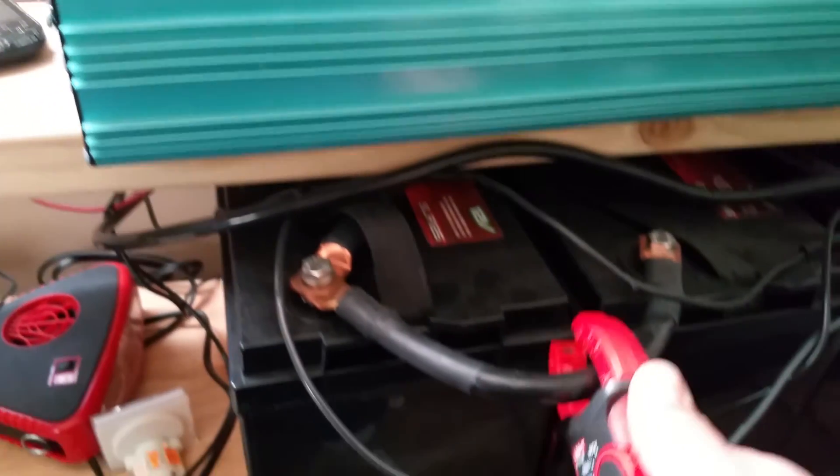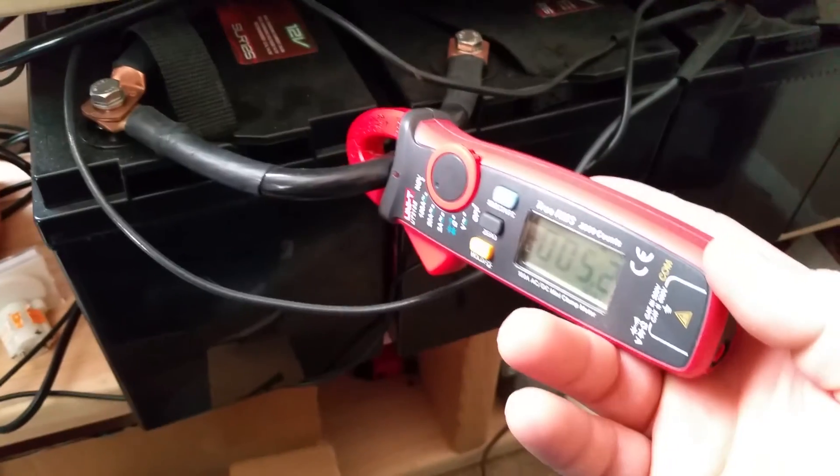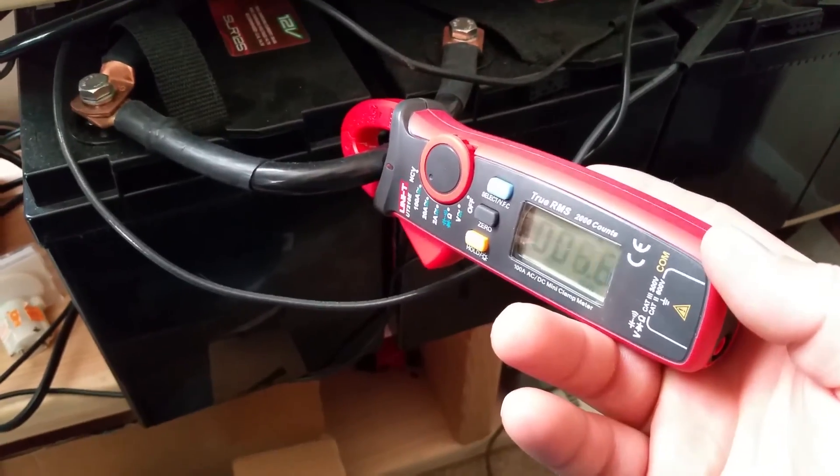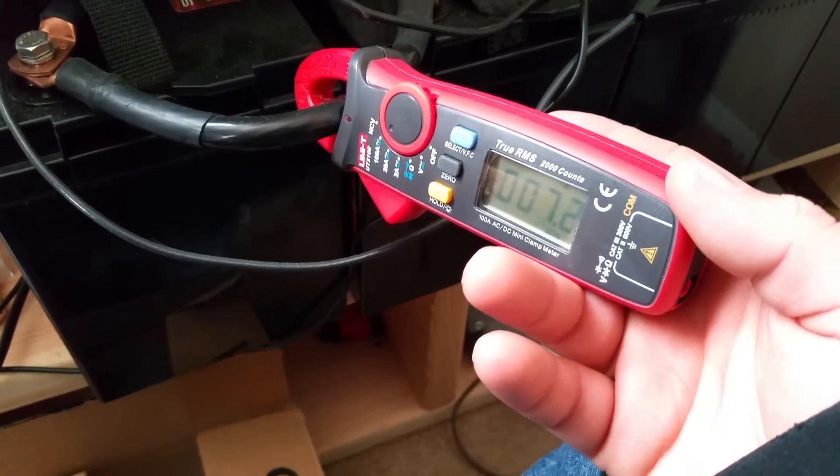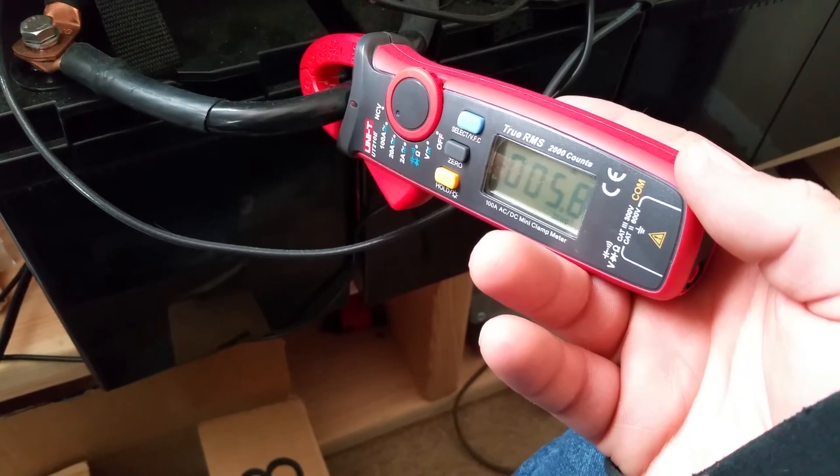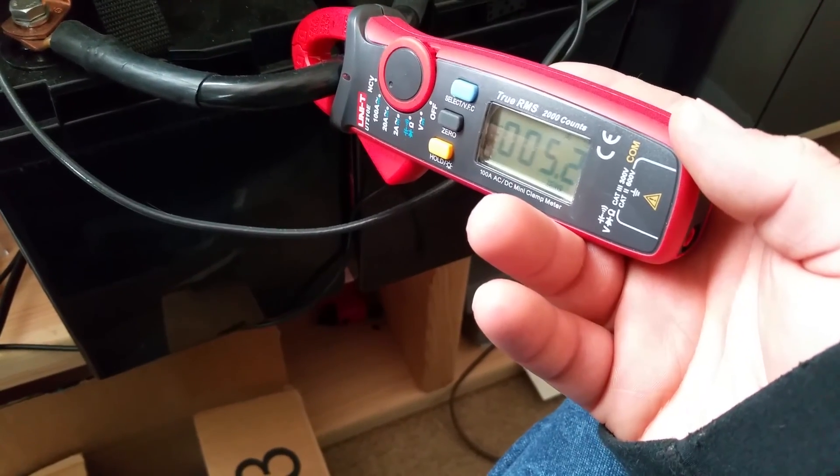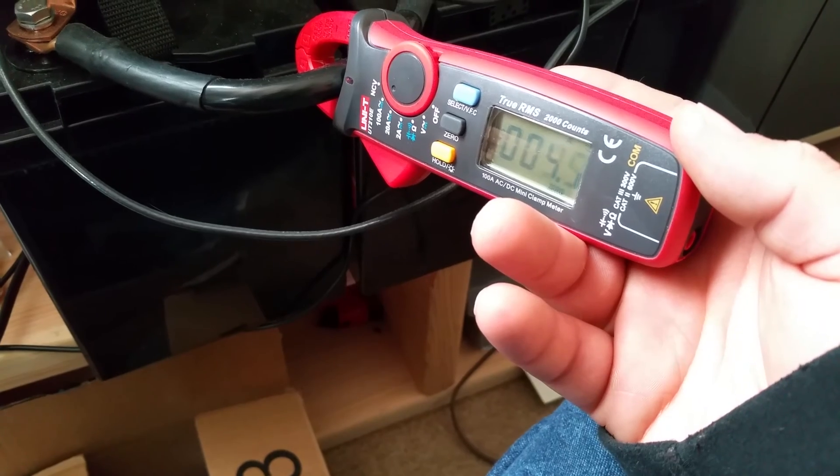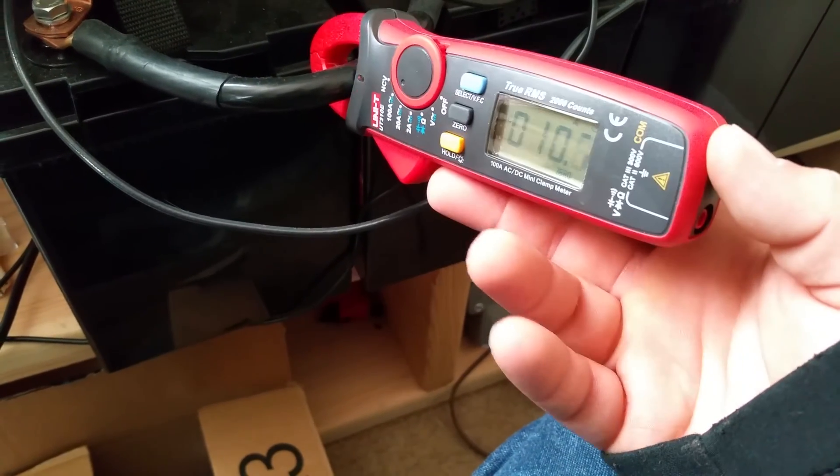So yeah, I can also look to see what kind of electricity is going through the batteries based on my load. This is also DC. This is one battery. Okay, so a single battery looks like I'm drawing about five, it's fluctuating because the panels are kicking in and out.